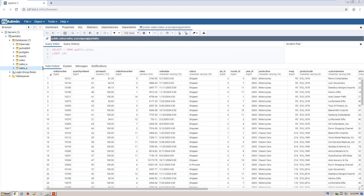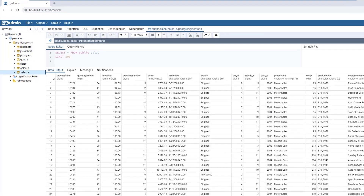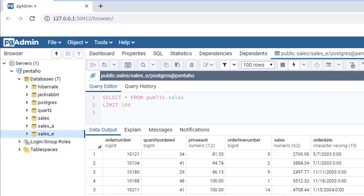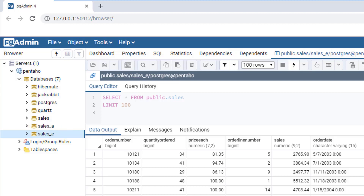Here's the scenario we're covering today. Our company stores its sales data in different Postgres databases, one per territory. There's a database for North America — that's the sales database — another for APAC, its name is Sales underscore A, and one for EMEA, that database is called Sales underscore E. The sales data is structured the same between the databases.